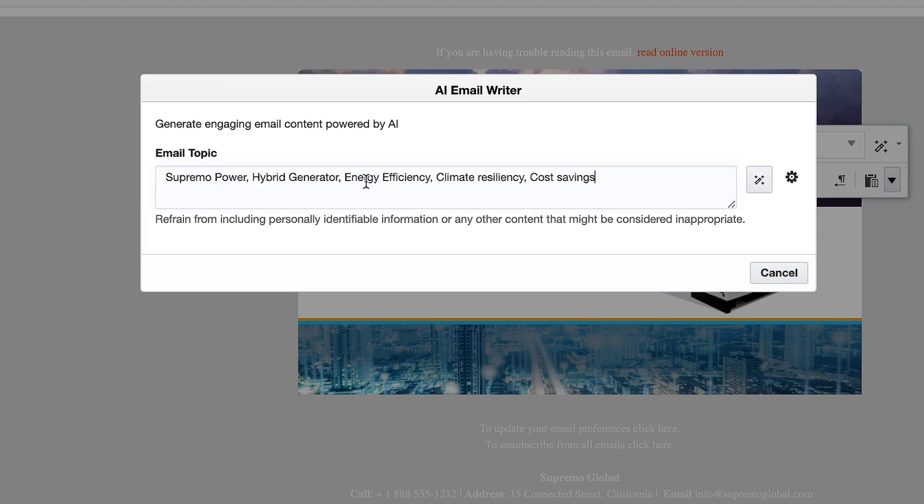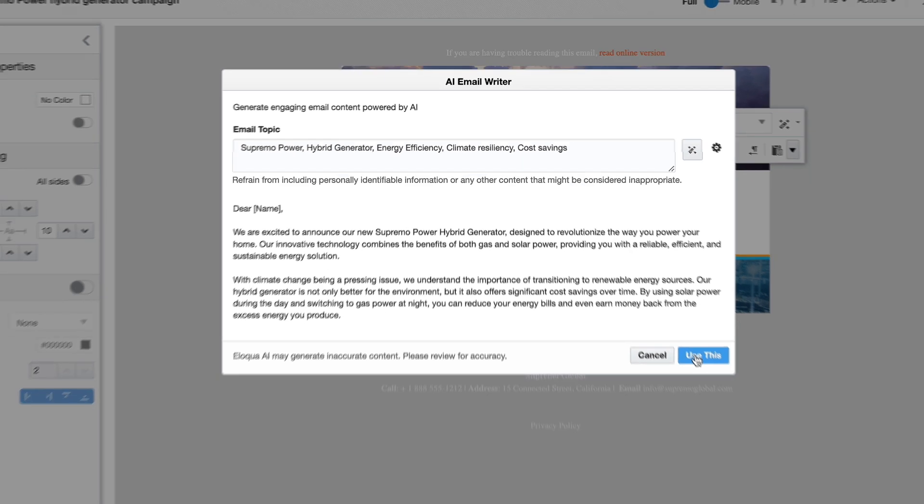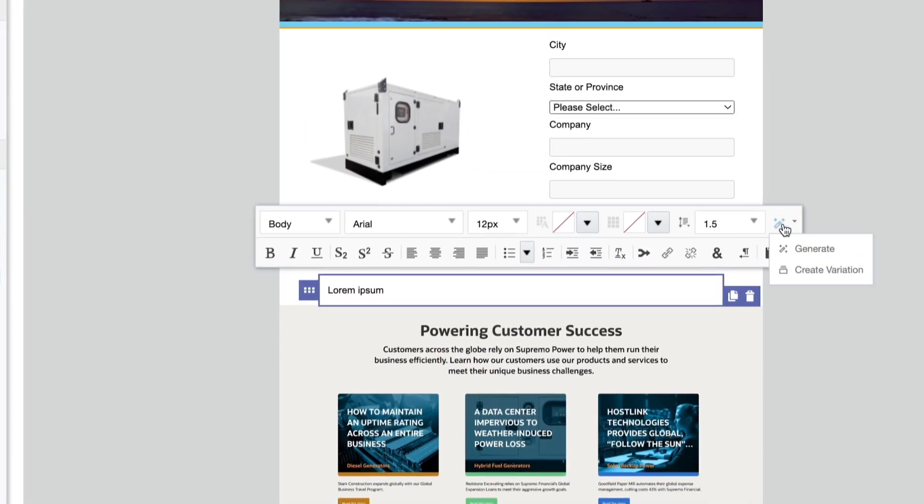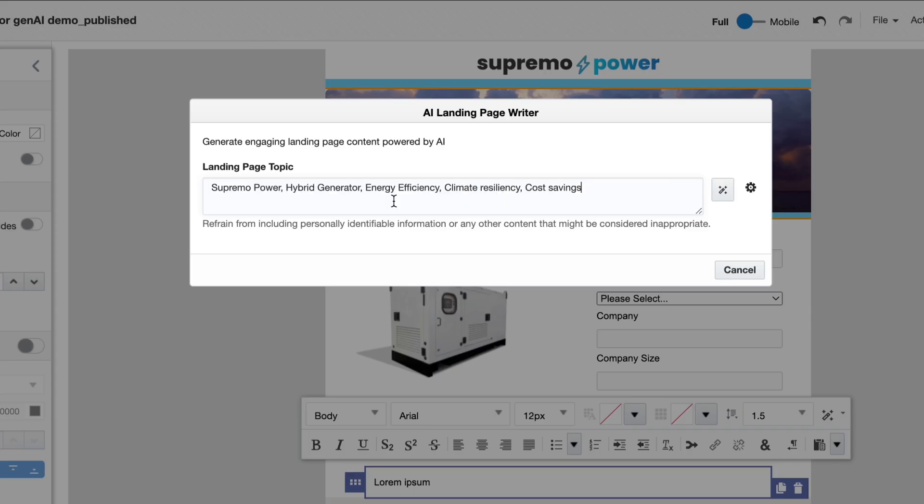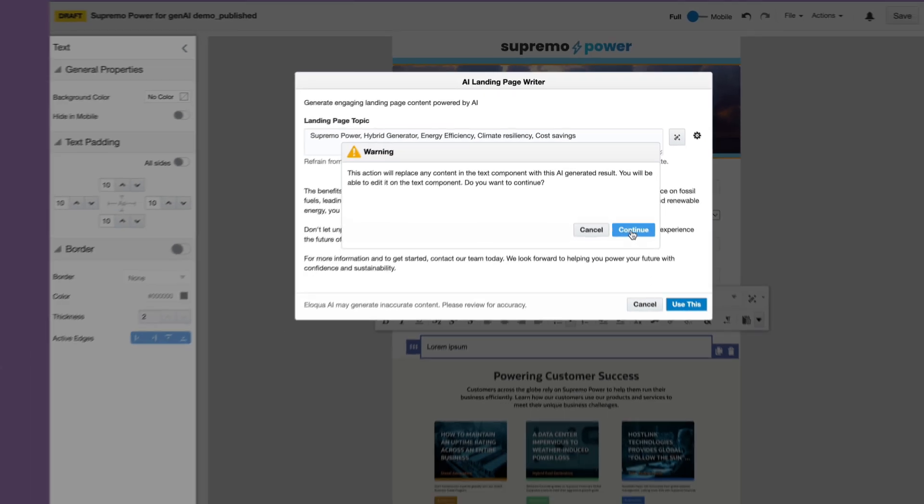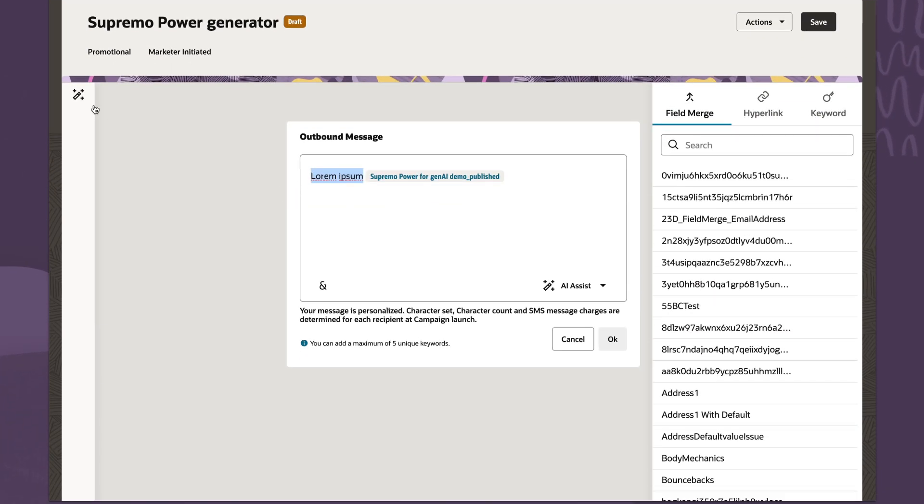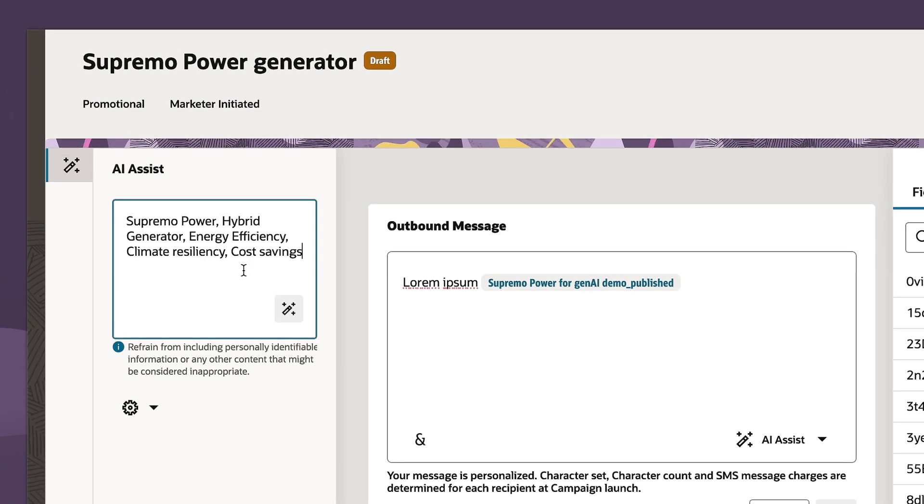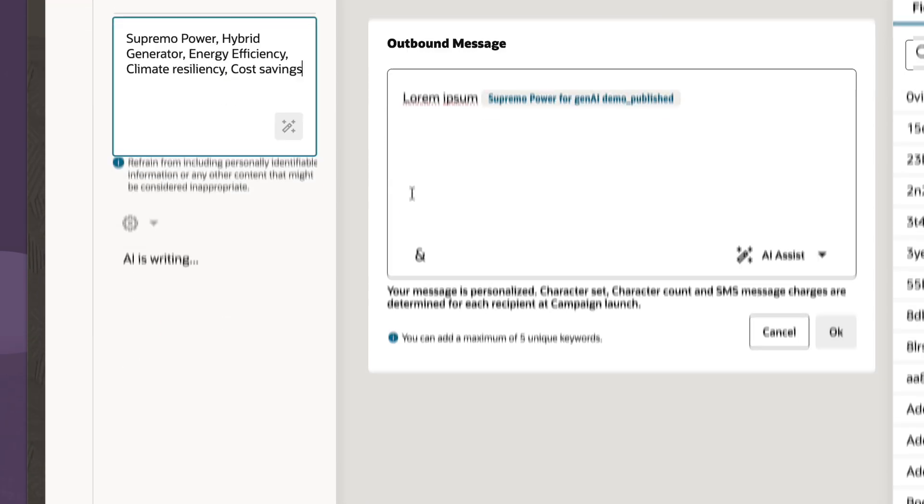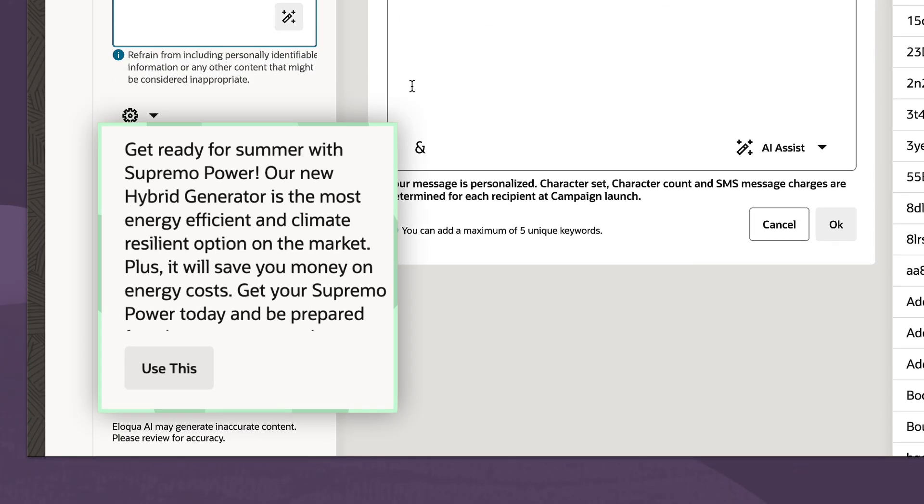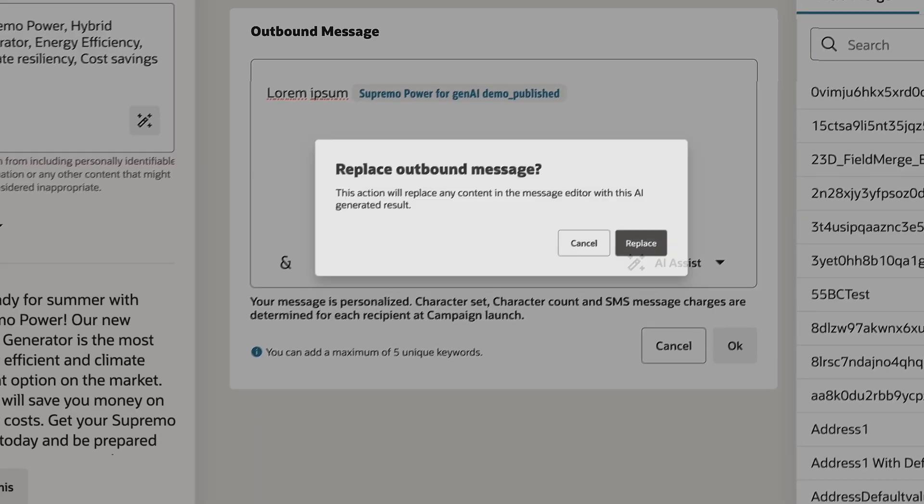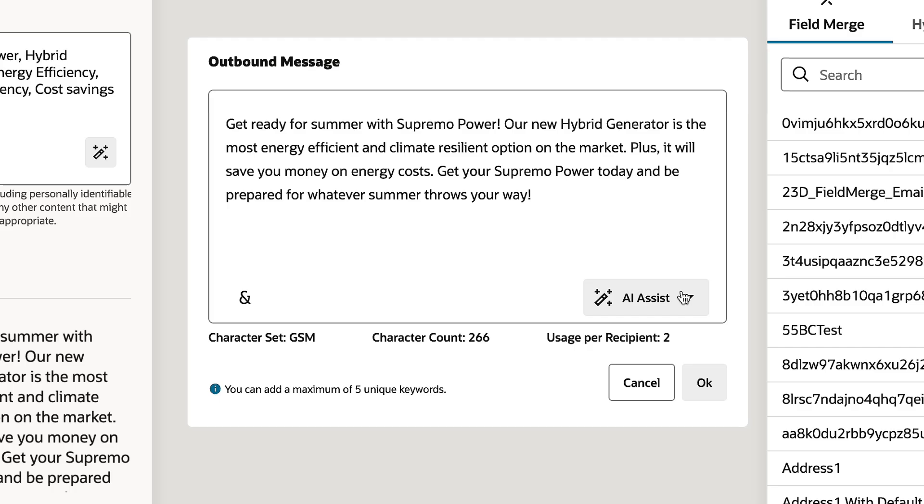the landing page, and the SMS content. But by easily pasting in the same five keywords from before, I can automatically generate content variants for each channel's authoring experience, but ensure consistency along the way.